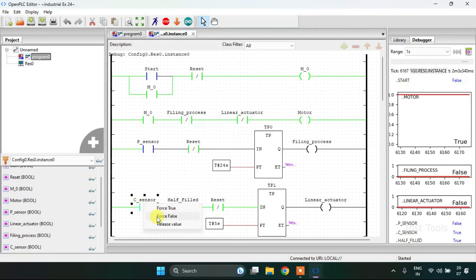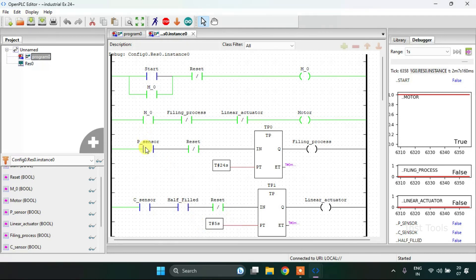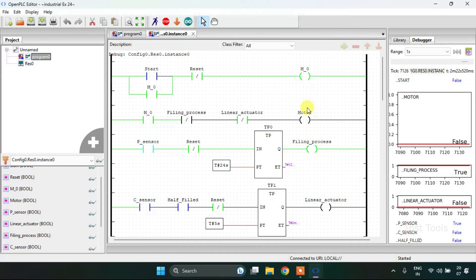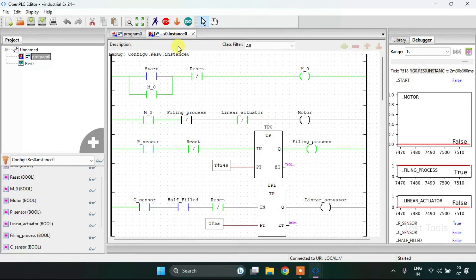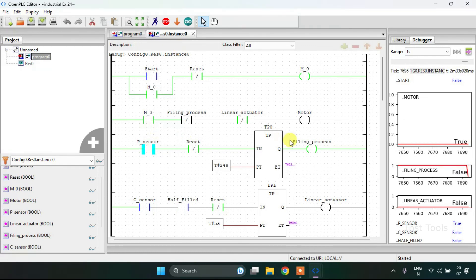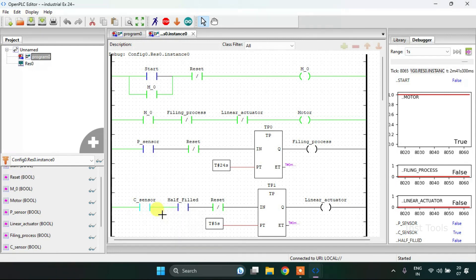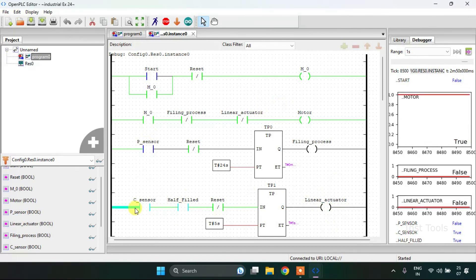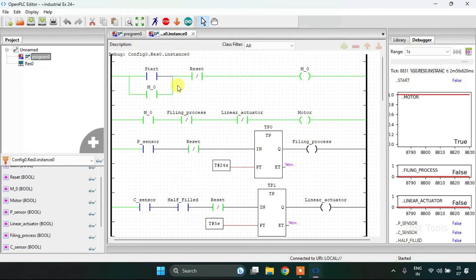The camera sensor and half filled signals go false again. Another box is coming, the proximity sensor will sense it, and the filling process will start for 24 seconds. After the filling process the motor will start running, which in turn runs the conveyor — so this thing will go in a loop. The proximity sensor goes false, then the camera sensor and half-filled or fully-filled and the linear actuator signals go false. This concludes our video — thank you for watching.